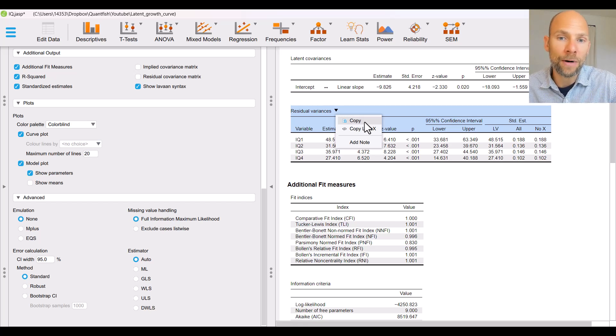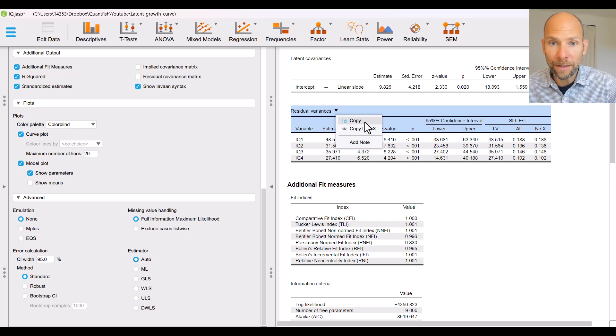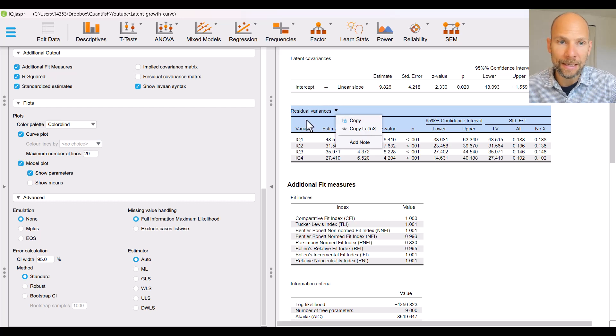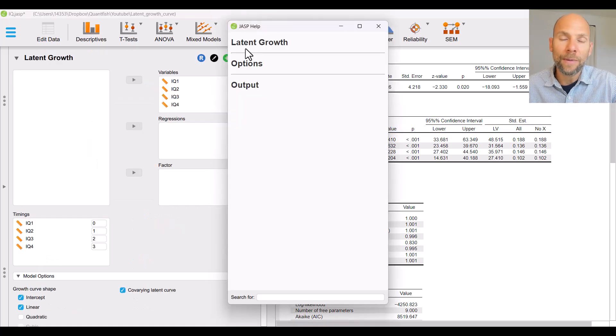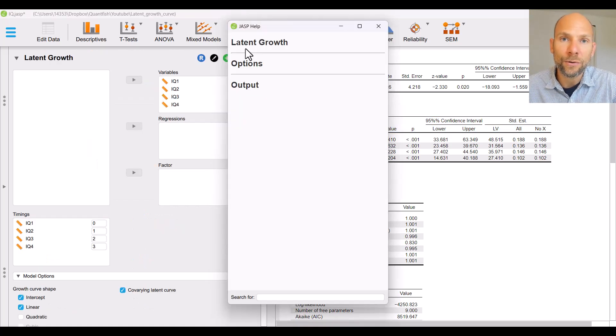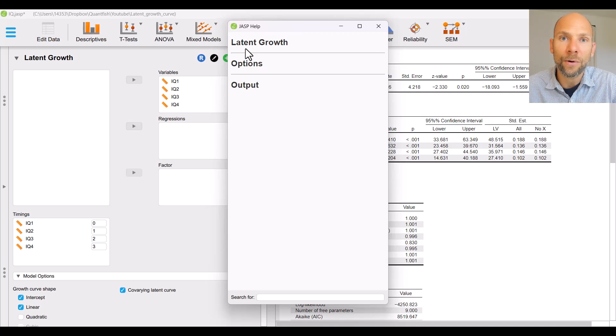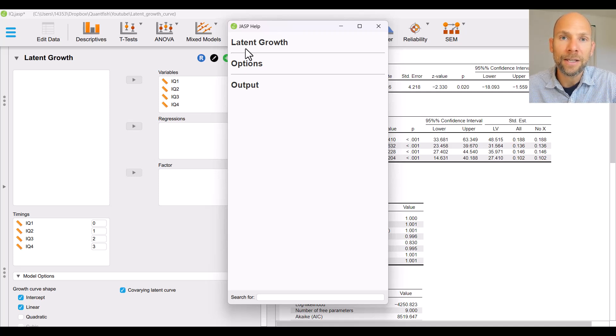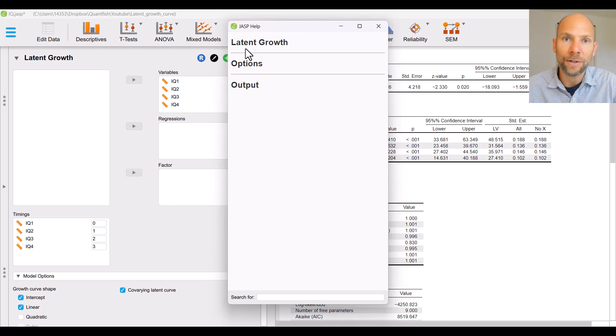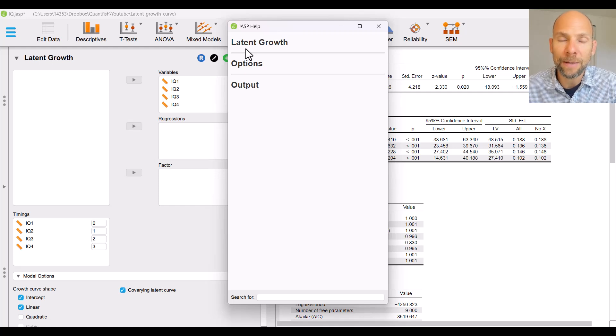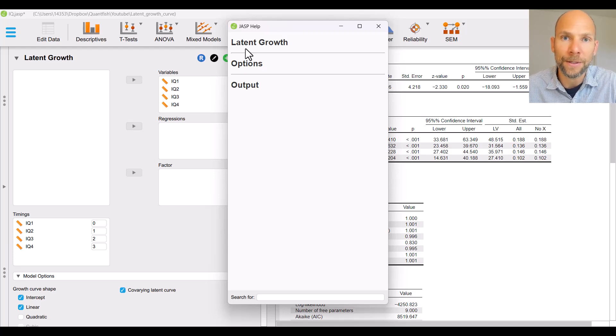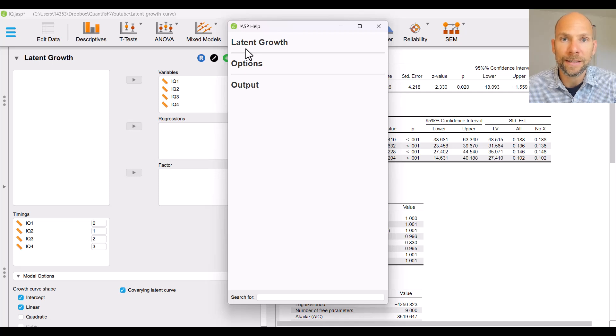Thank you so much for joining me for this little tutorial on how to run a growth curve analysis in JASP. I hope you found it useful if you did then please subscribe to this channel don't forget to check out the description for additional resources and I'll see you next time.